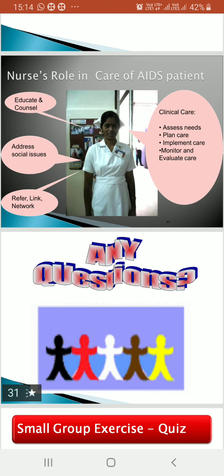The nurse's role in care of AIDS patients: educate and counsel the patient, address social issues, refer where needed, maintain links and networks in the area to connect patients to palliative care and complementary therapy services. For clinical care, first assess the patient's needs, make a care plan accordingly, then monitor and evaluate the care provided. This was all about HIV AIDS under subject EVS. Thank you.